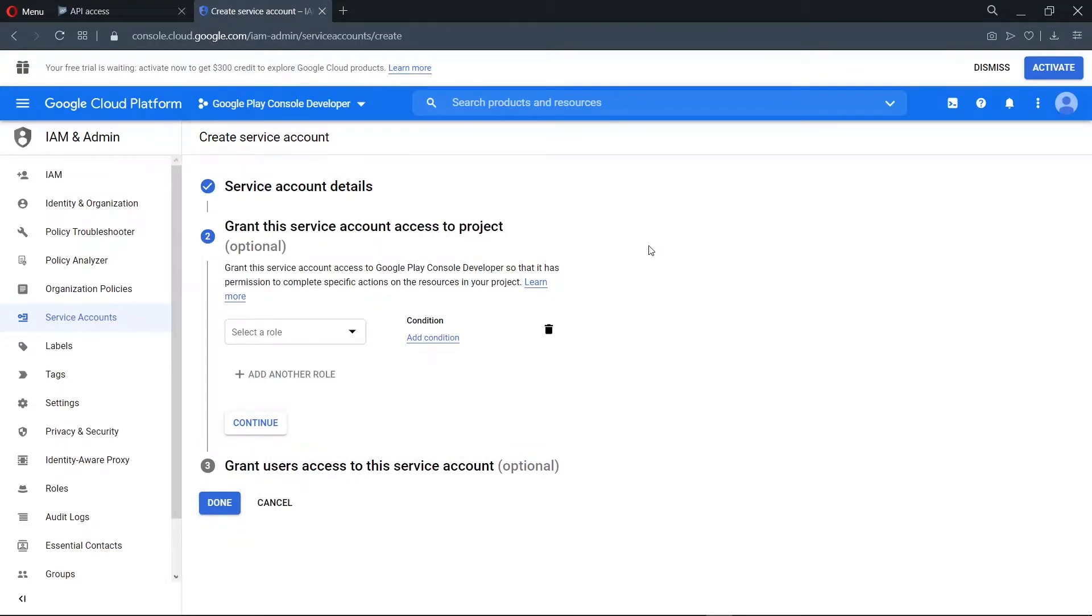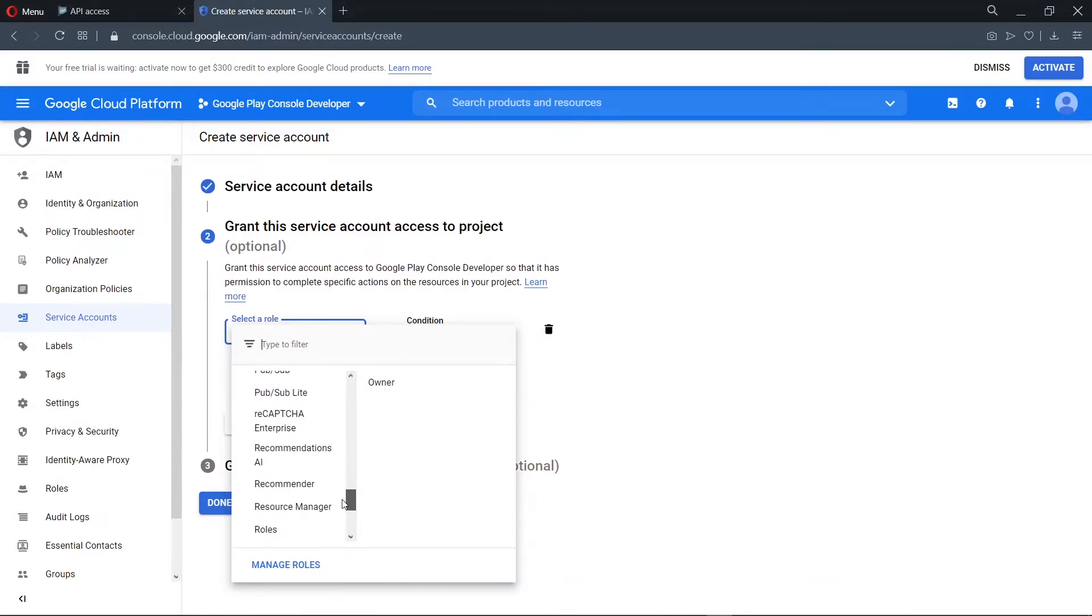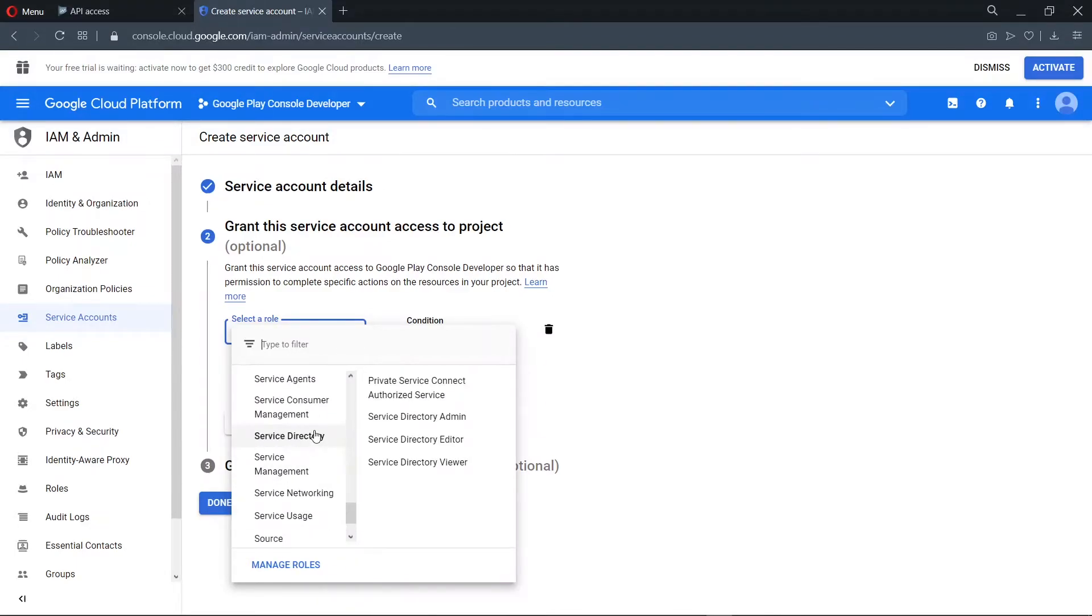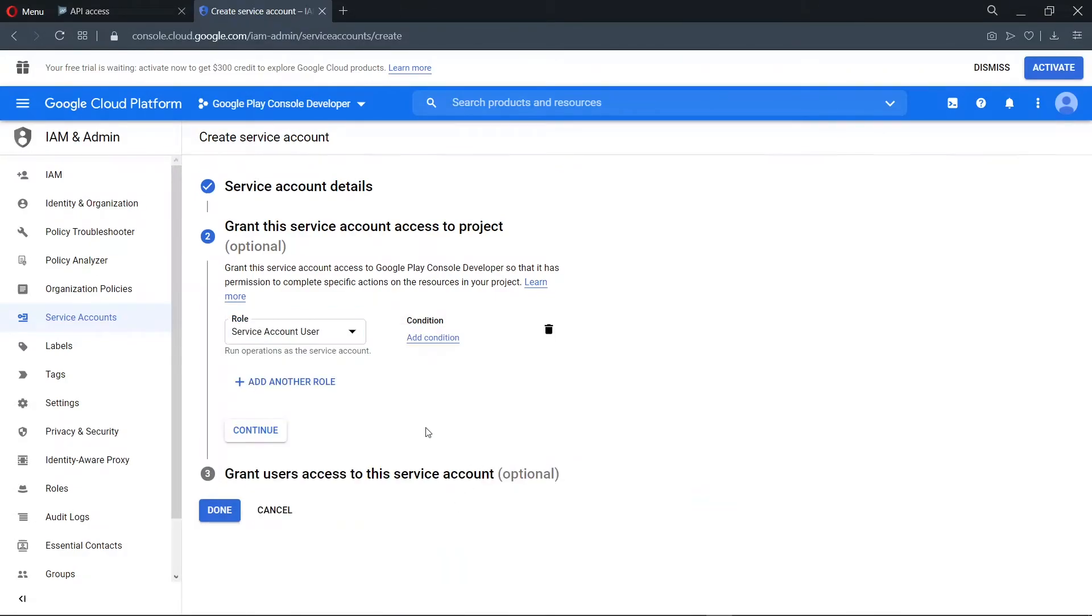Now we grant this service account a role. So we select a role here as service account. Under the service account, we choose service account user. Then we go ahead to continue.